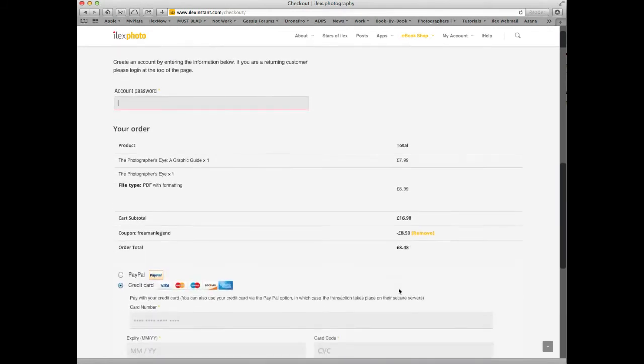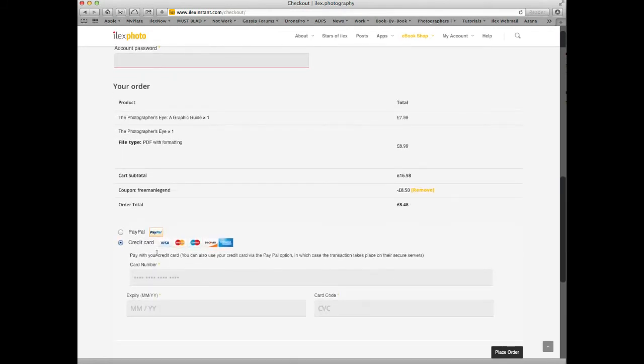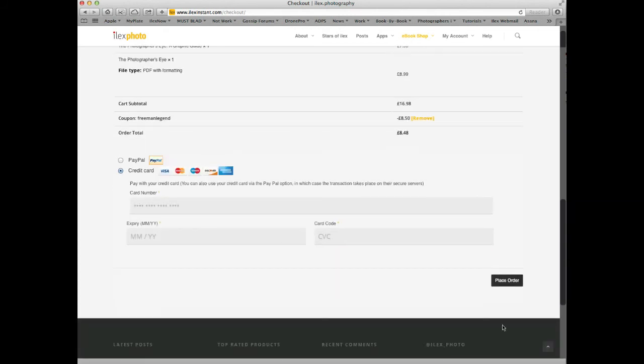Finally, scroll down, check your order, and choose whether you want to pay using PayPal or your credit card. Once you've completed these details, which we're going to skip for this video, click Place Order.